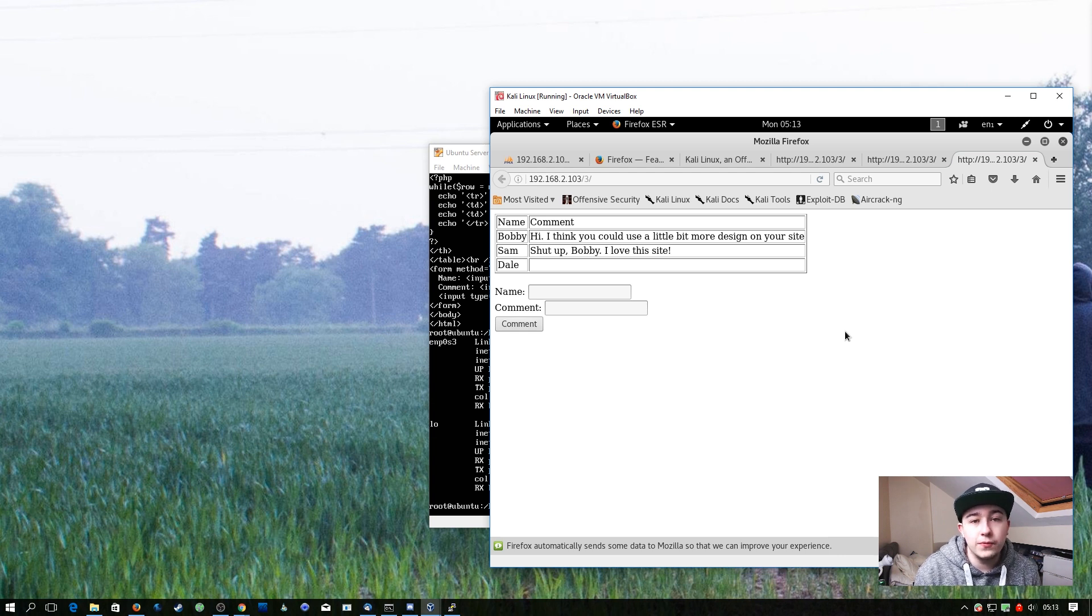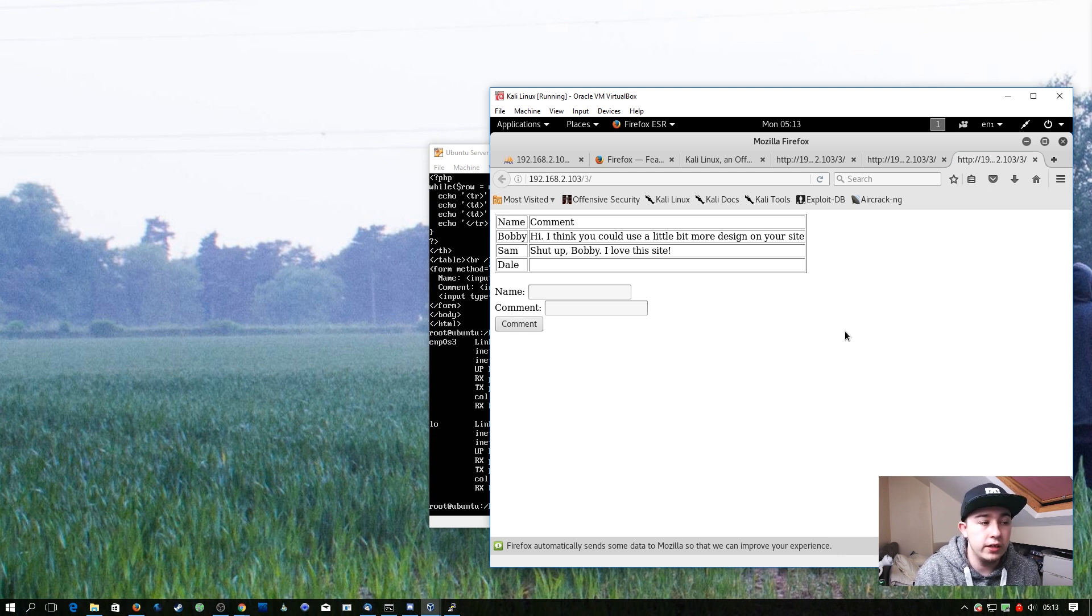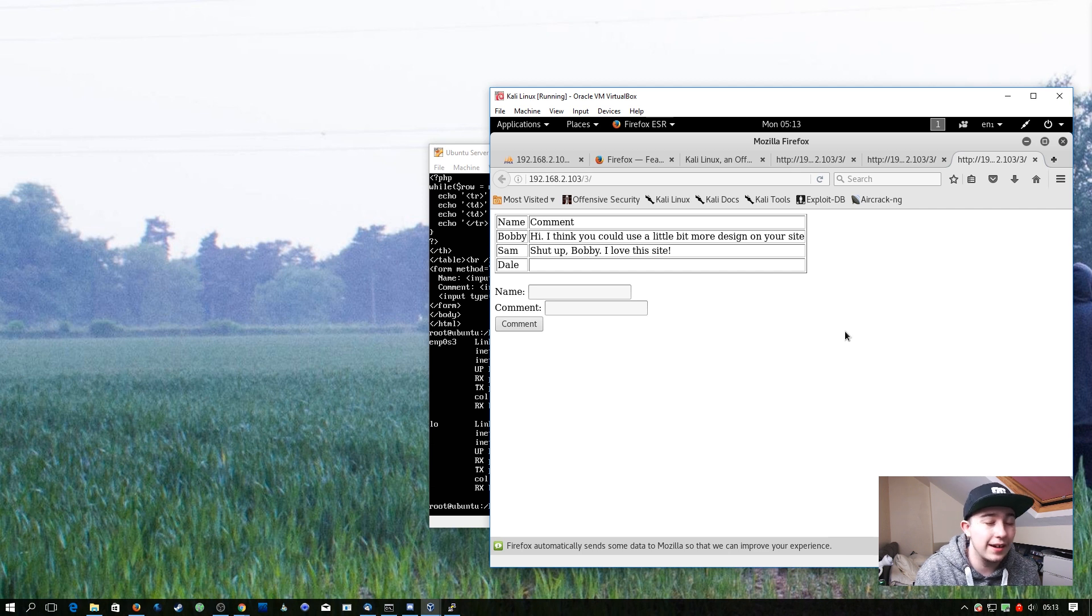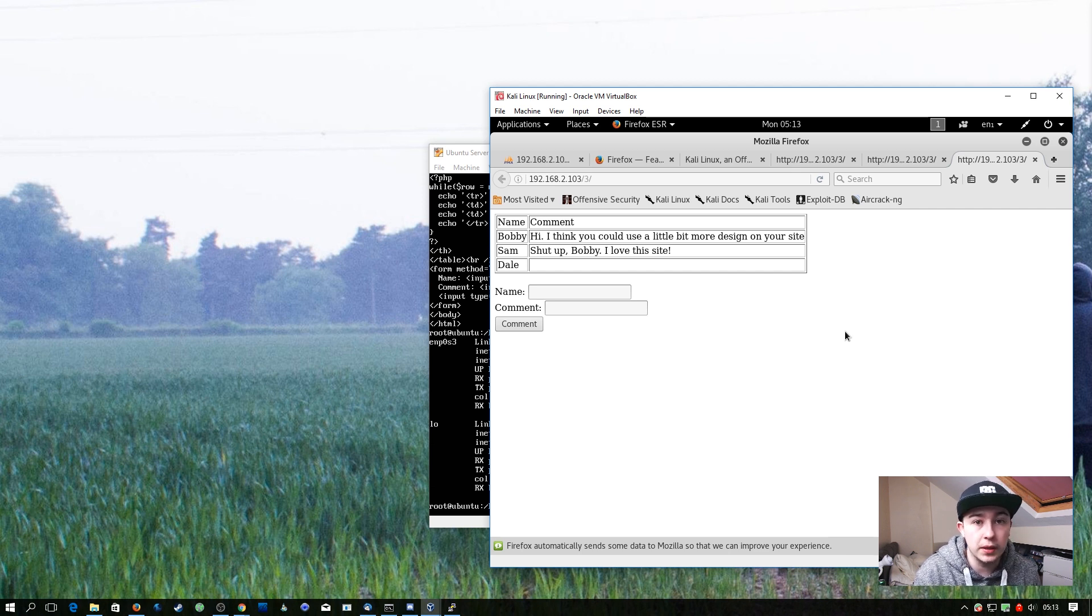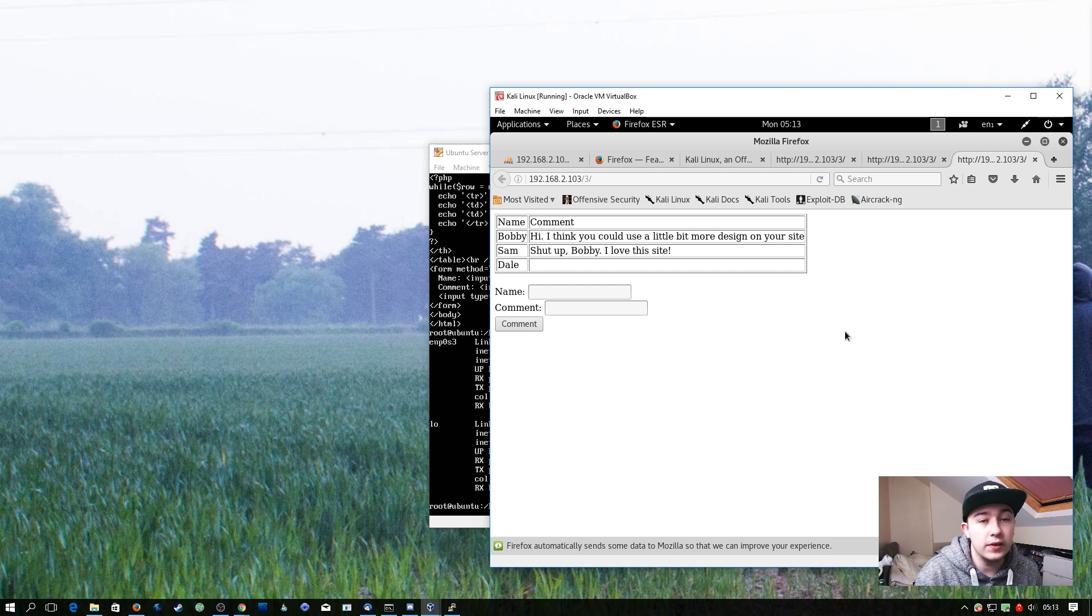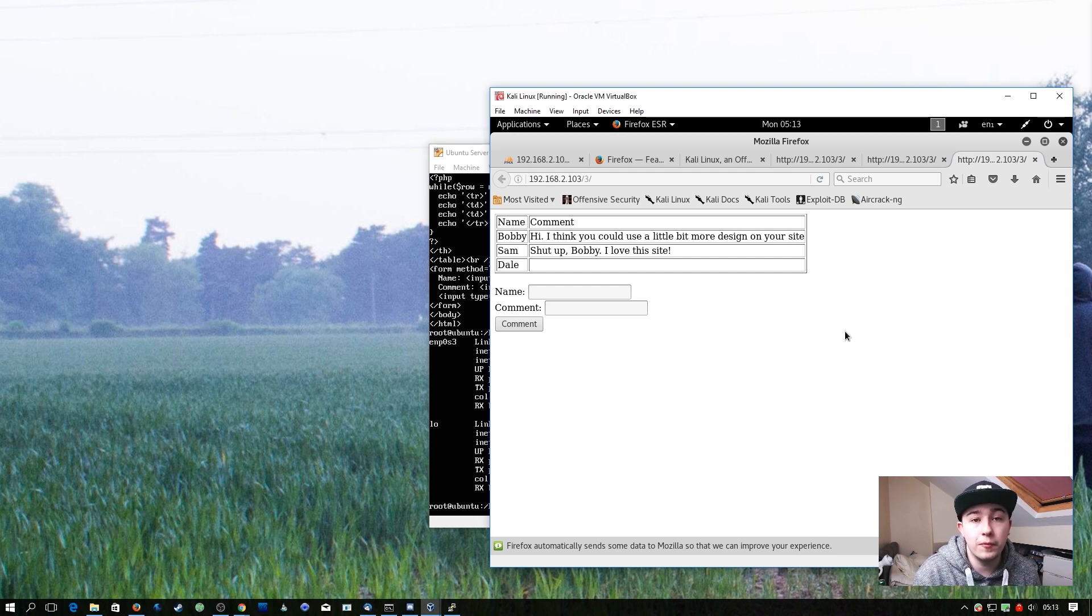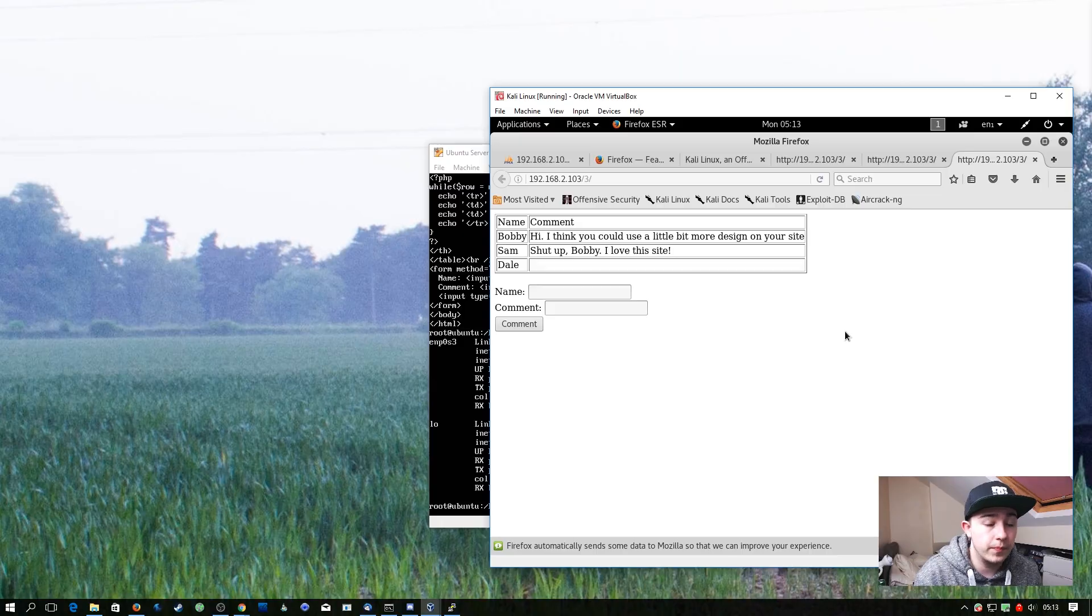So this means if we were to put some JavaScript in here which rewrote parts of the site, and you can use JavaScript to restyle parts of your website, we could effectively deface this website or we could steal any kind of information from it.